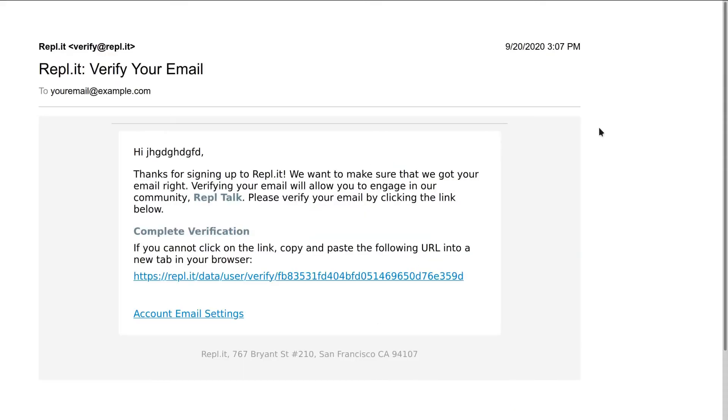Now, check your email. You should see an email from Replit asking you to confirm your account. Click on the complete verification link.